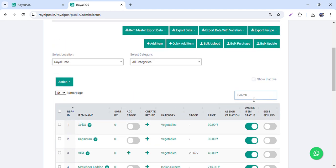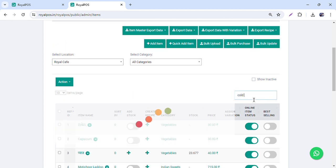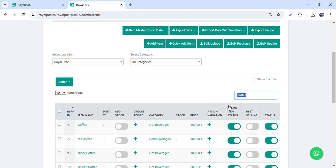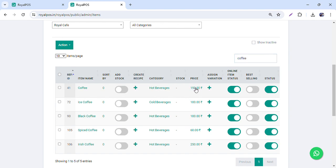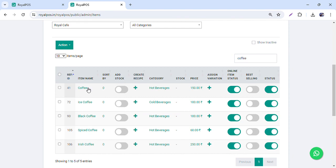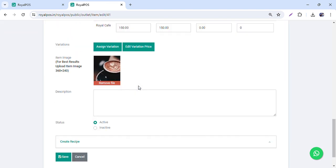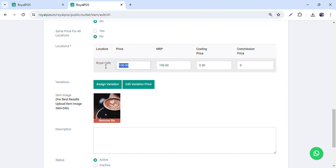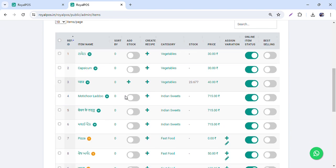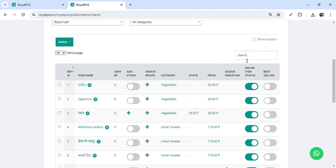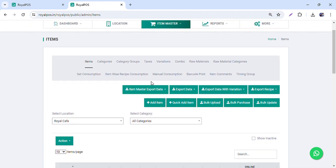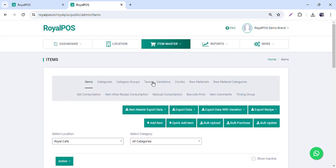If you want to change the price for any particular item — for example cold coffee — you can click directly on the price and change it. You can also go inside the item and check multiple outlets and set the price, say around 60 rupees. The price will be updated, and you need to sync on the app side whenever you change anything from here.